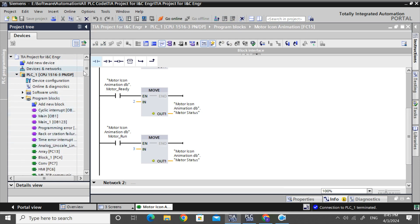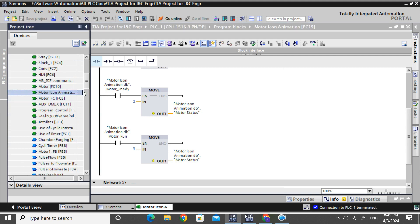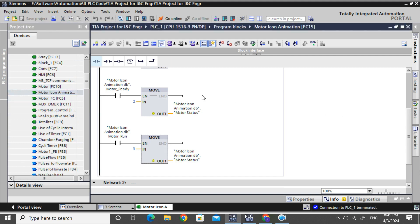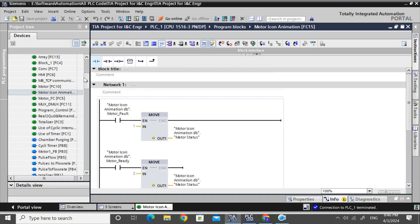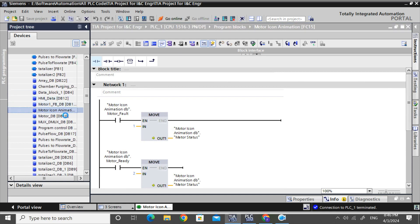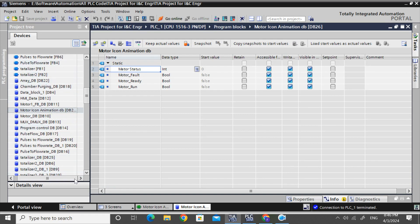For animation, I have created a motor icon animation FC. In that FC, I have moved some integer values to an integer tag. For that, I have created a motor icon animation DB. In that DB, I have declared the motor status variable, and also declared three boolean tags: motor fault, motor ready, and motor run.